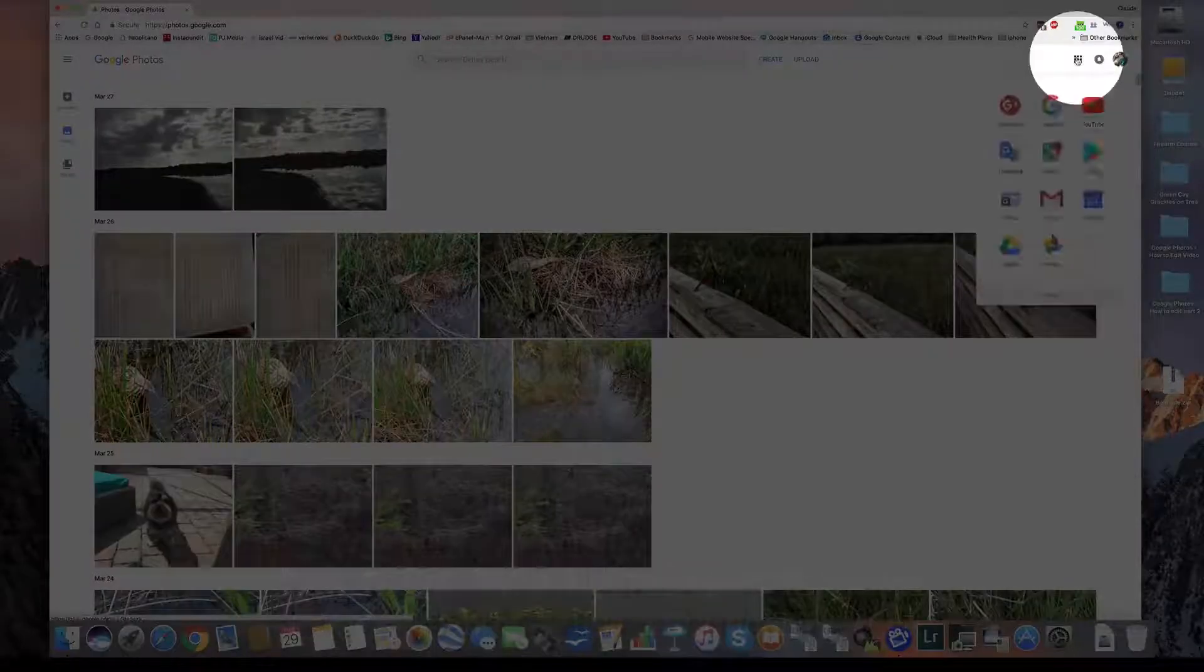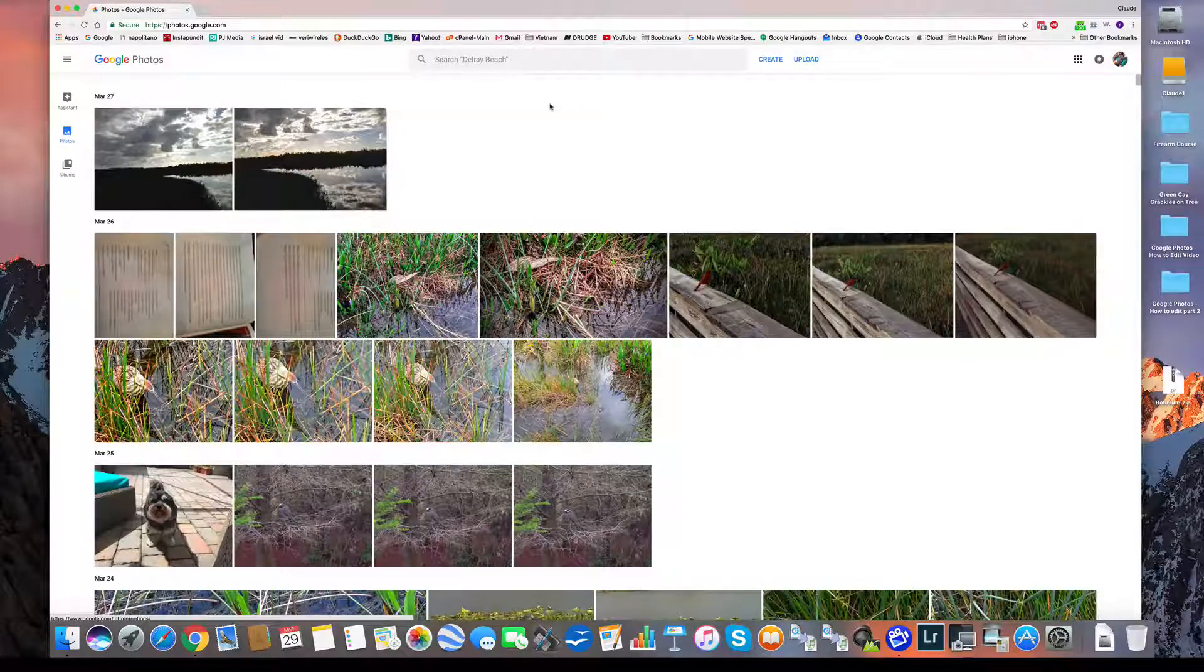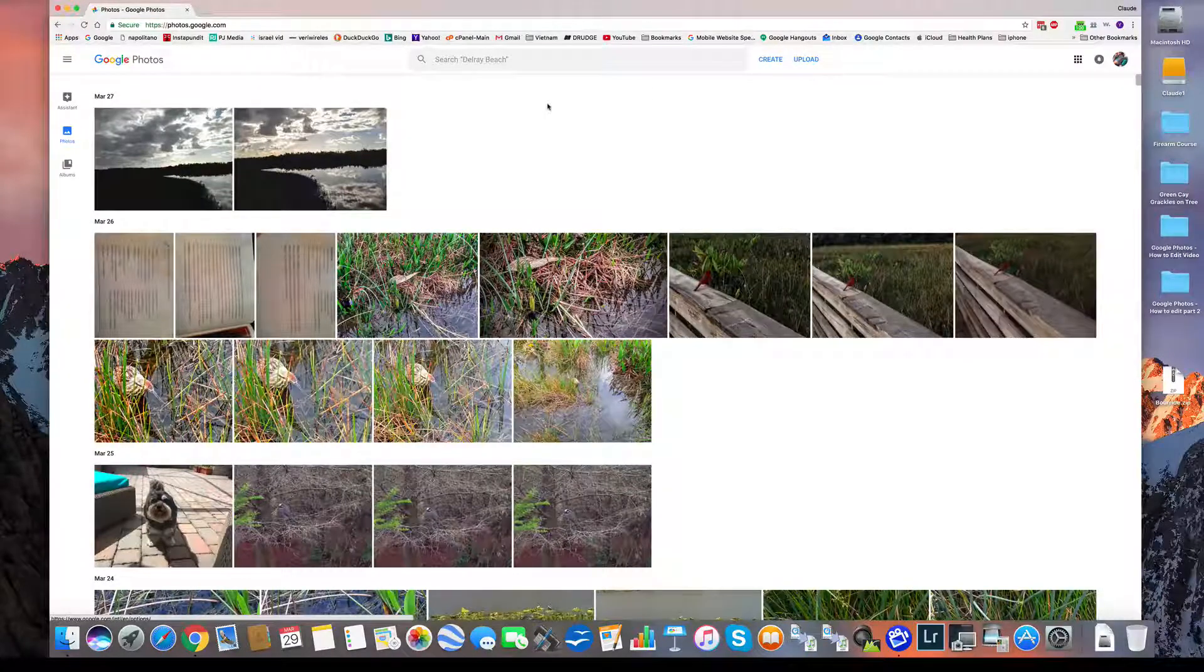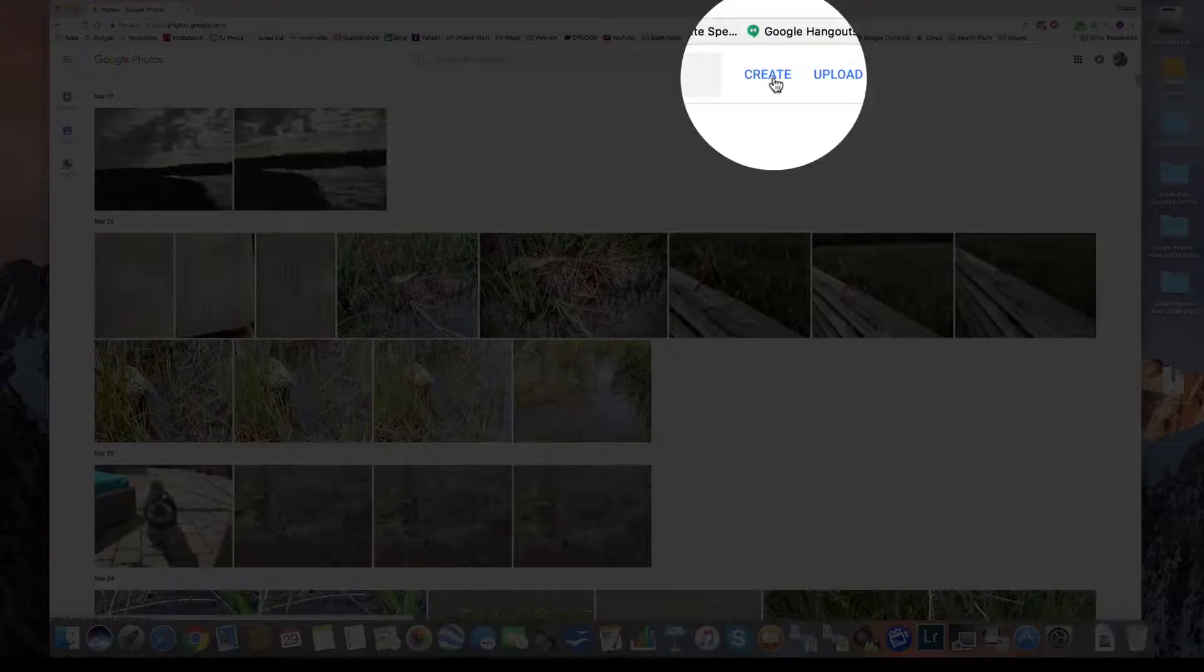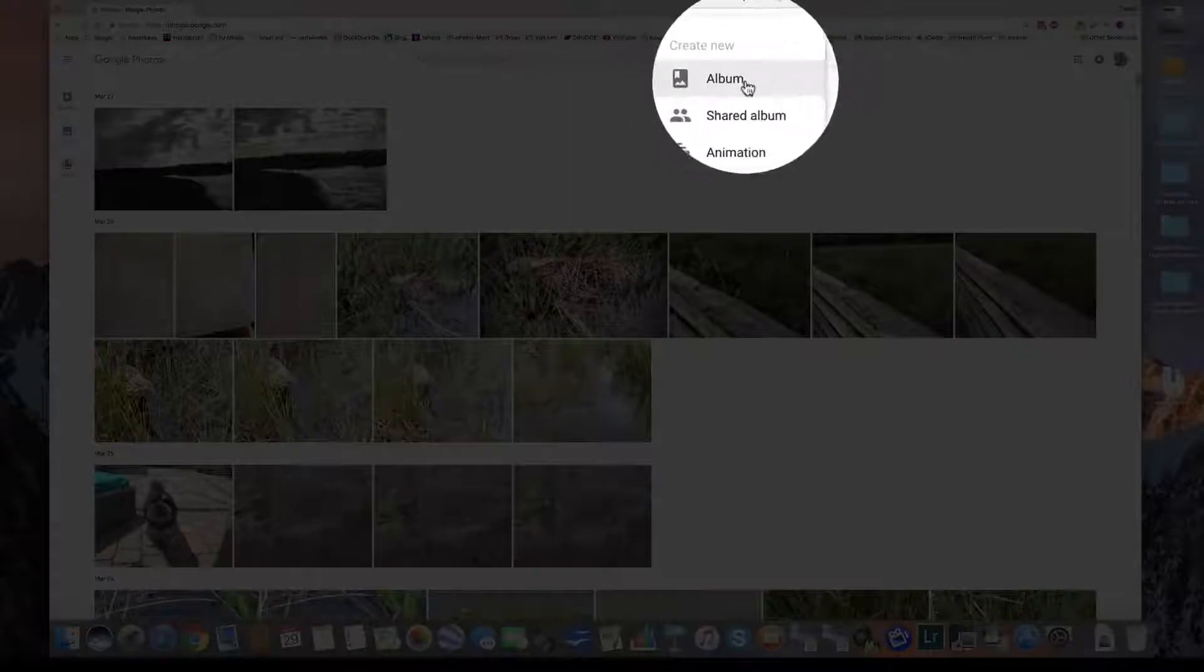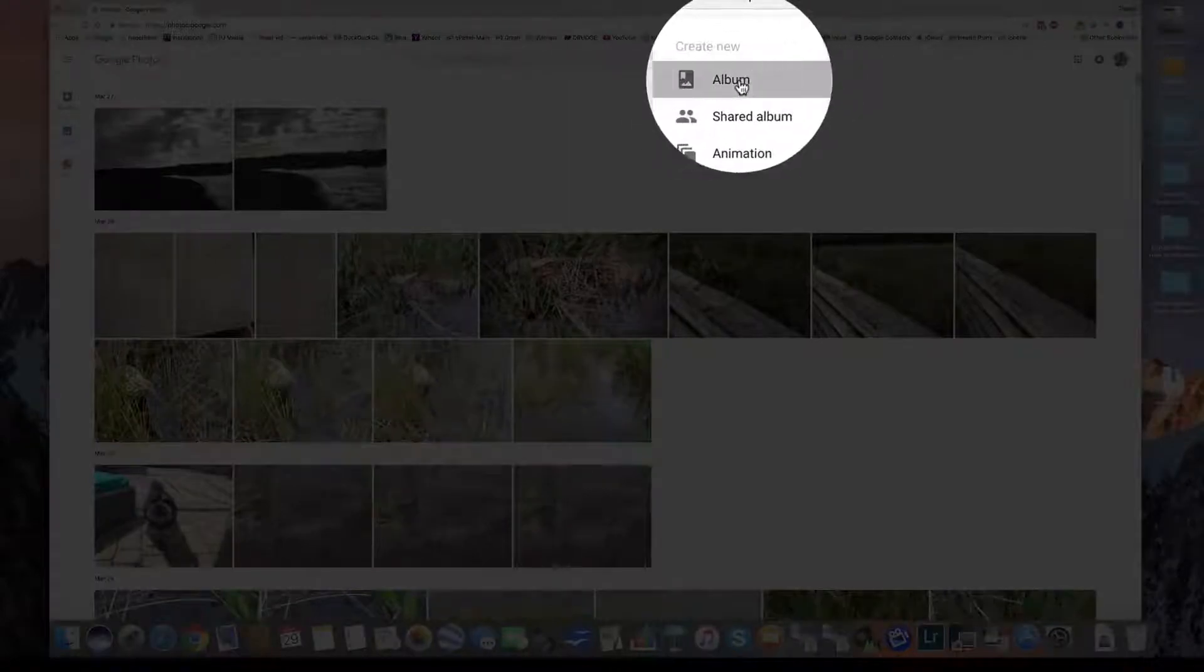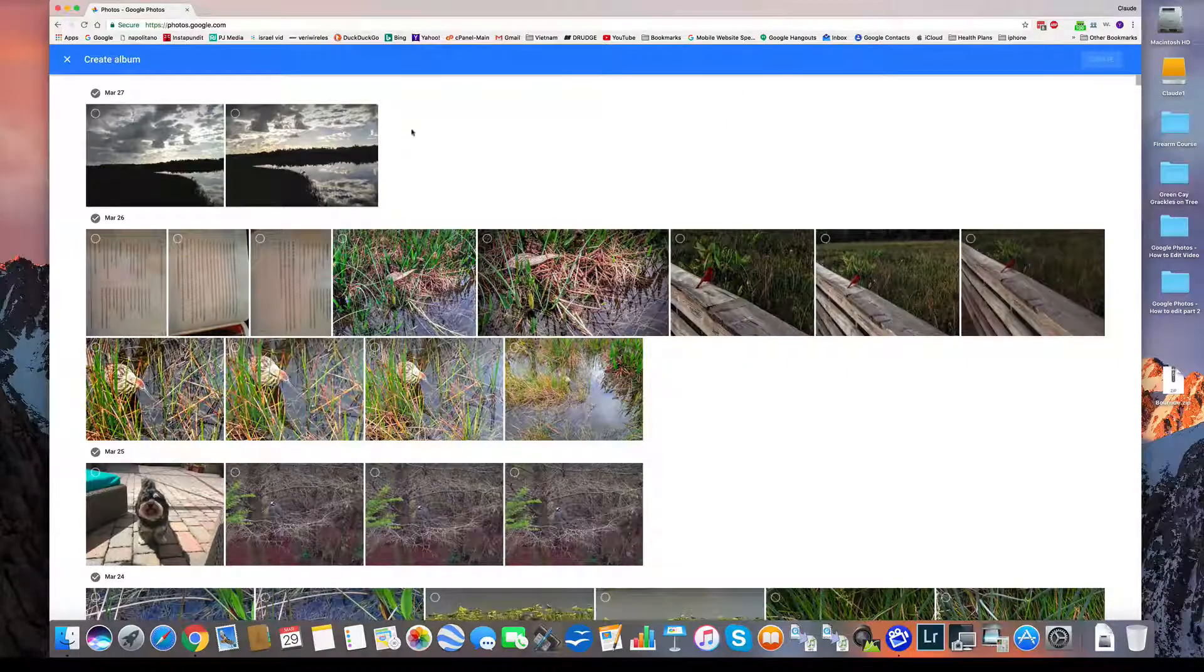You find it, if you recall, coming down to your apps and clicking Photos. So this is in Photos. I'm gonna come up here, the nav bar, and hit the Create button. And you see here, I can create an album. So I'm gonna create an album.